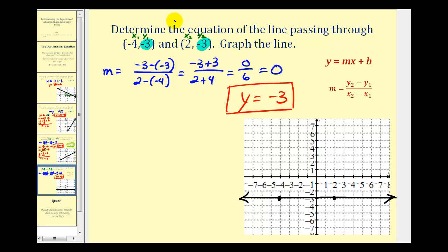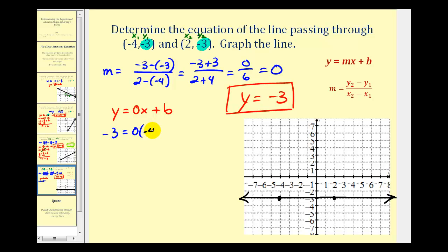If we go back and look at the two given points, notice both y-coordinates are equal to negative three, which tells us the equation of our line is y equals negative three. If we didn't recognize this and tried to find the equation the normal way, we'd have y equals zero x plus b, and substituting the first point gives negative three equals zero times negative four plus b, so b equals negative three. Since zero times x is zero, we'd have y equals negative three either way. As soon as we recognize it's a horizontal line, we know the equation is in the form y equals a constant. I hope you found this helpful.